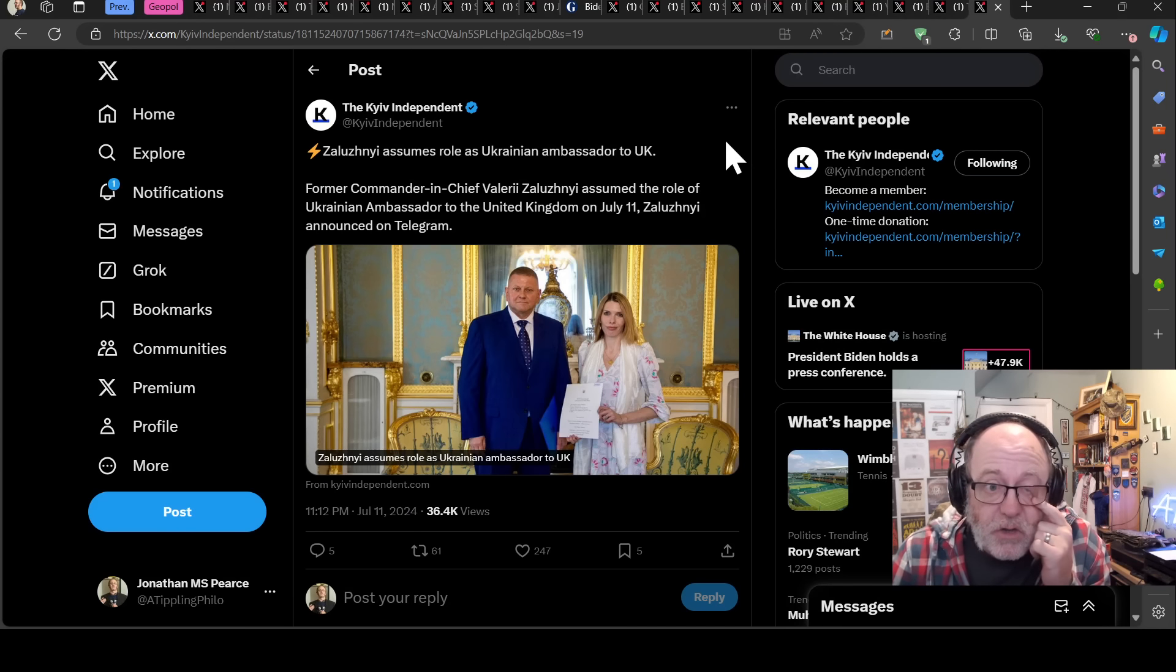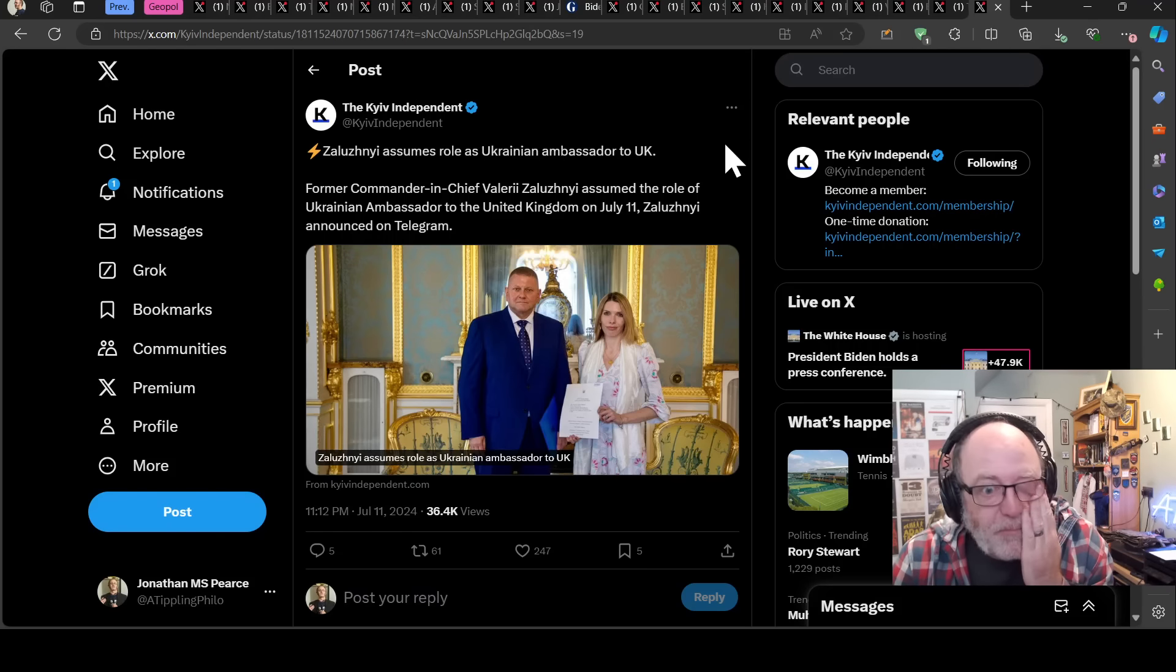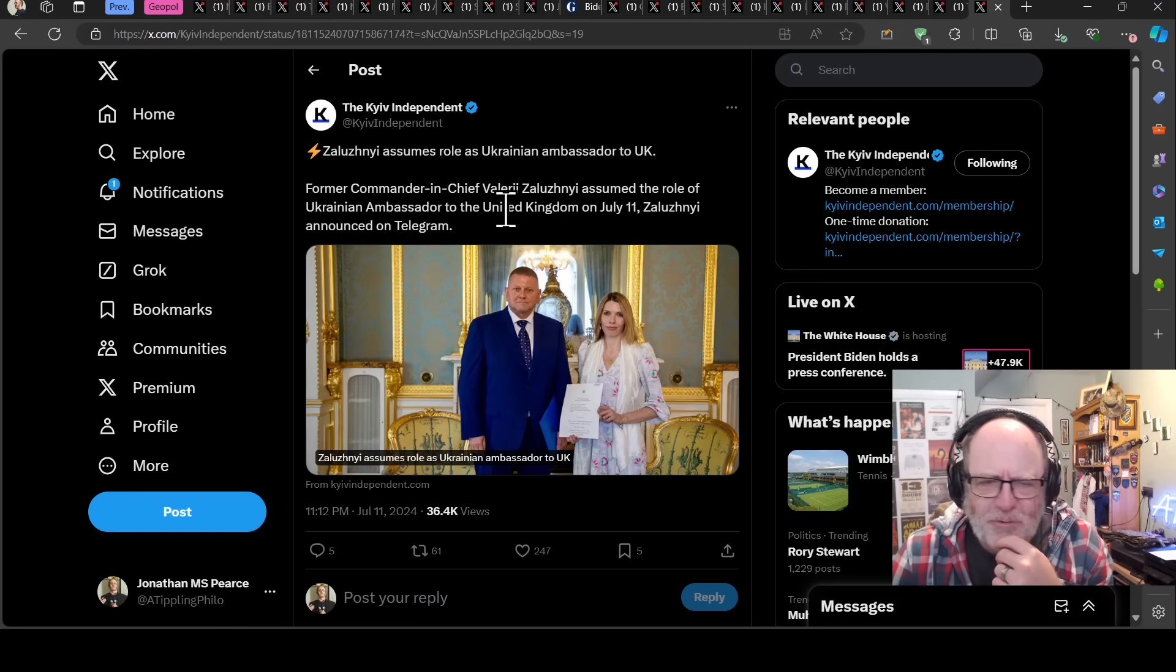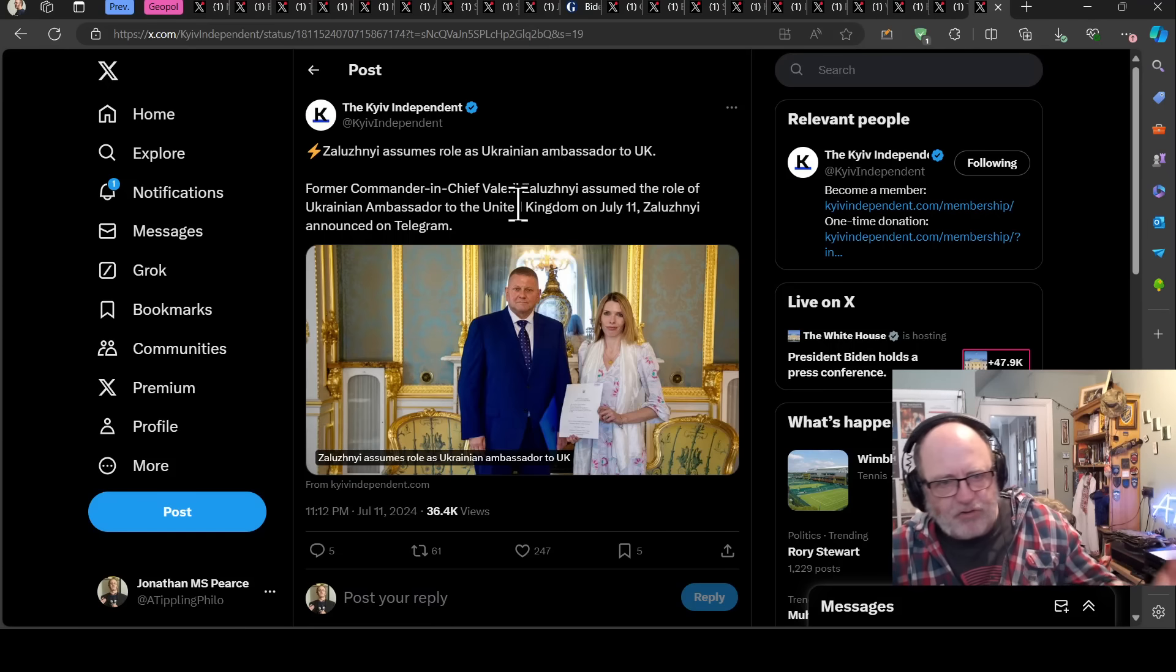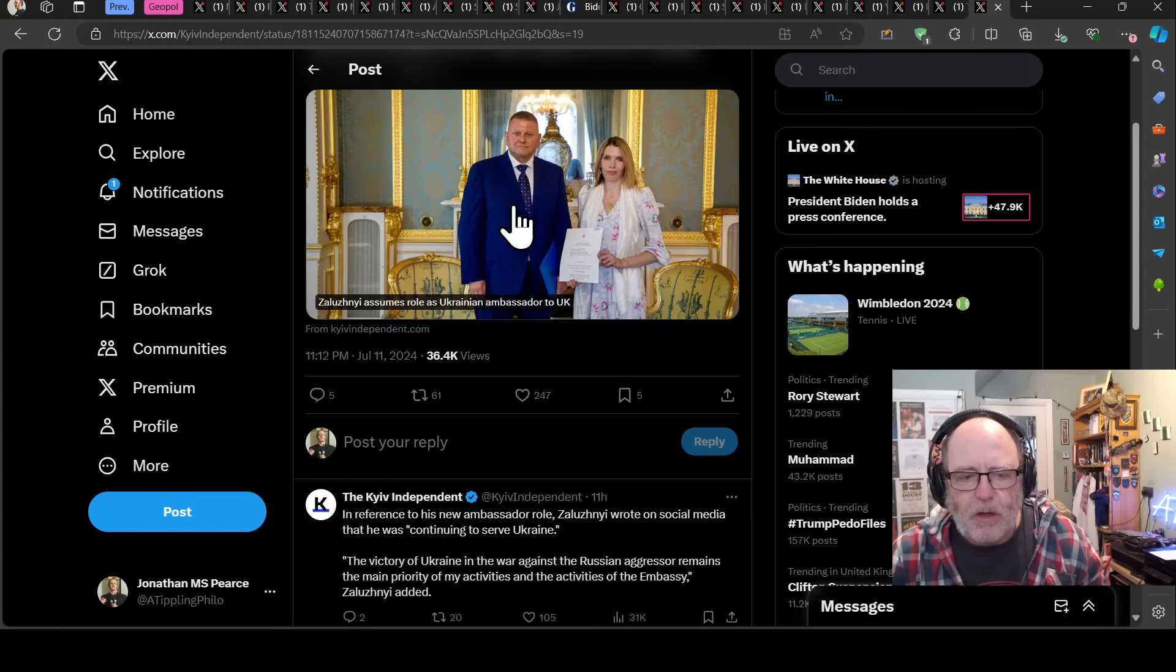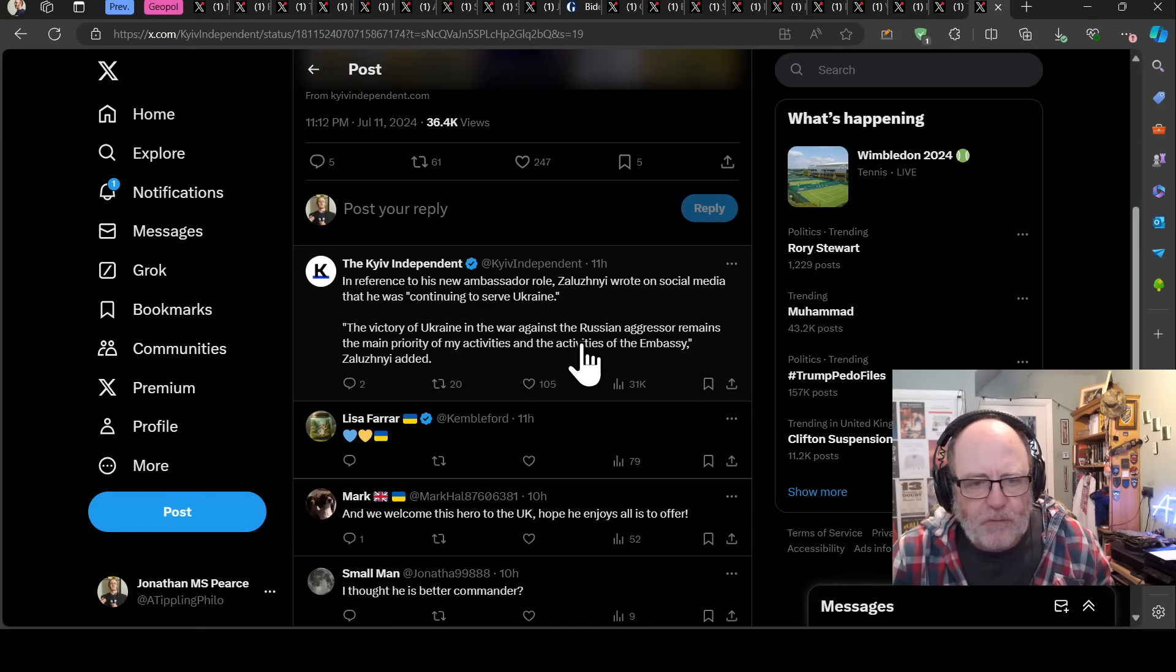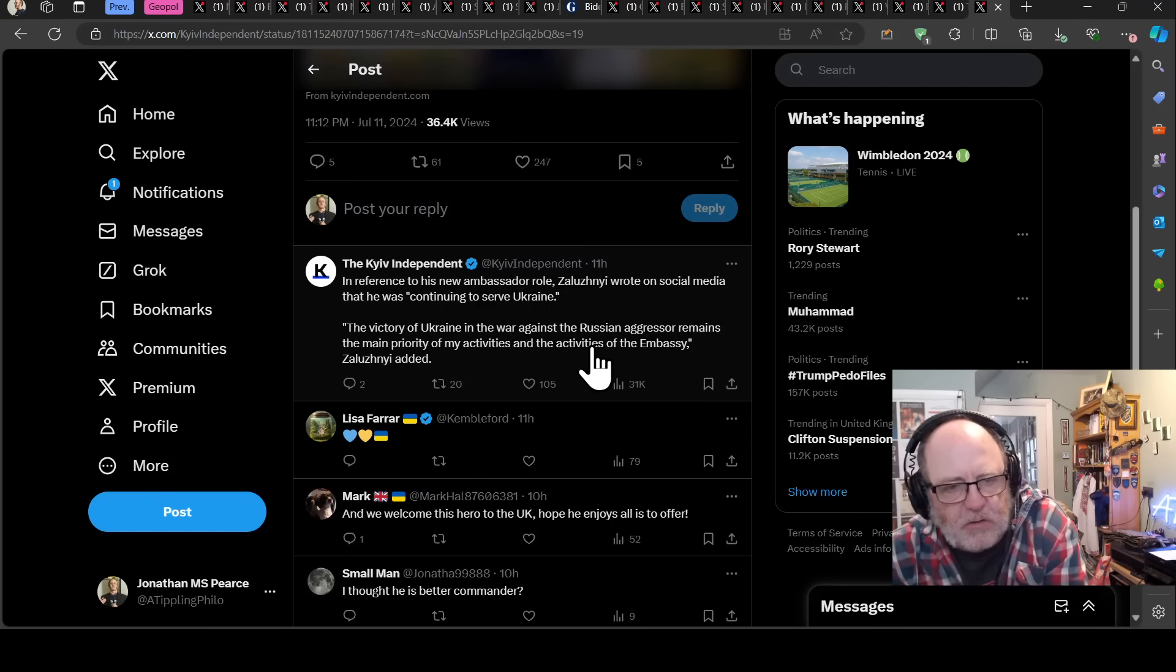Valery Zaluzhny, the former commander in chief of the armed forces of Ukraine, assumed the role of Ukrainian ambassador to the United Kingdom. So he's been in training for that, probably also doing English lessons to make sure his English is on point and he's picking up his role now. Zaluzhny wrote on social media that he was continuing to serve Ukraine. The victory of Ukraine in the war against the Russian aggression remains the main priority of my activities and the activities of the embassy.